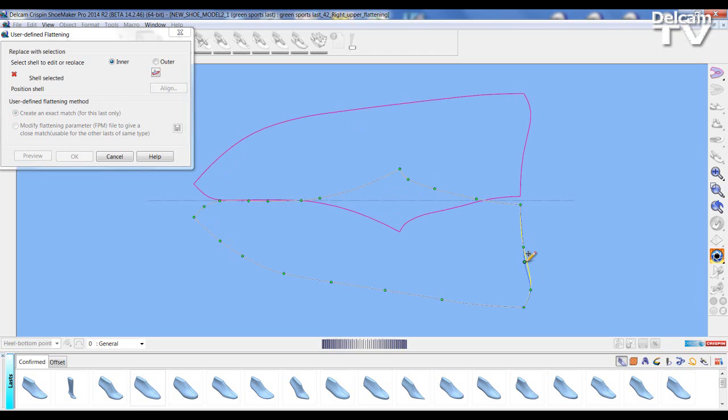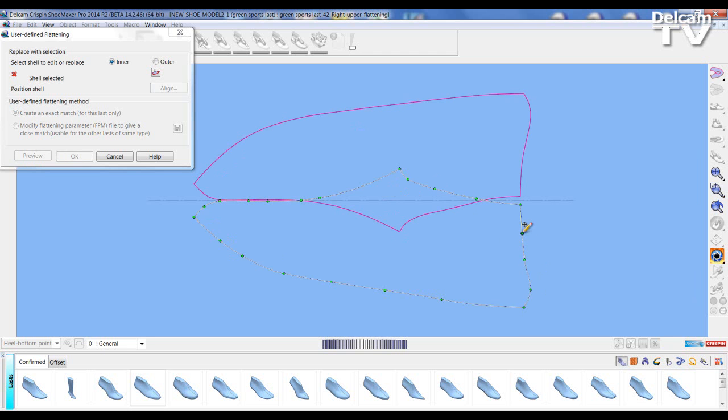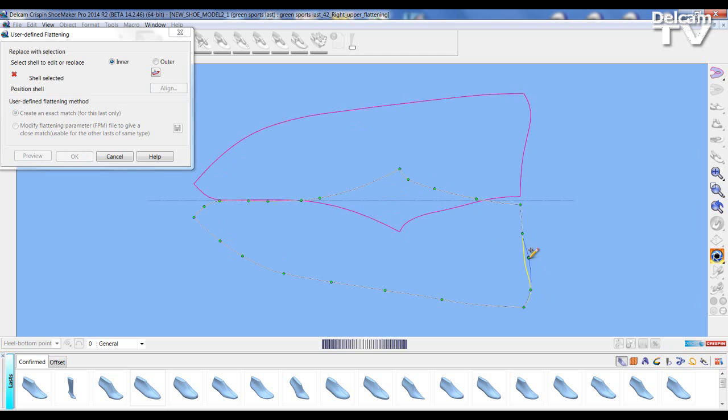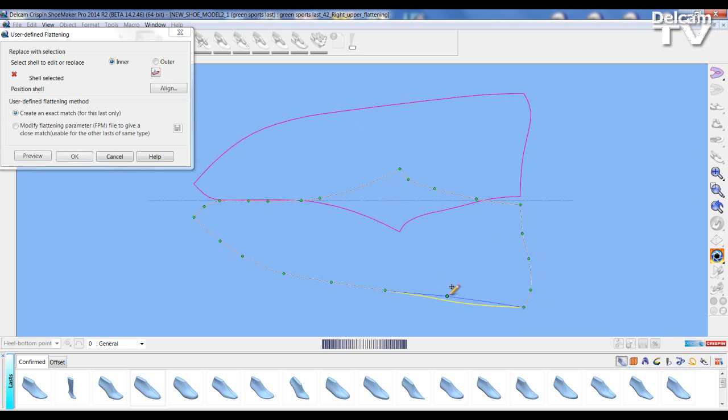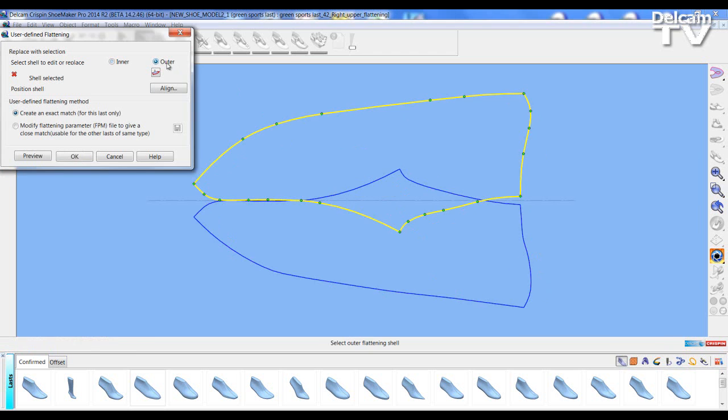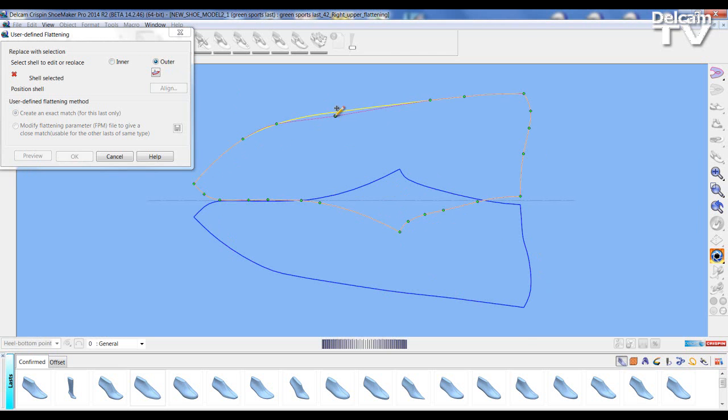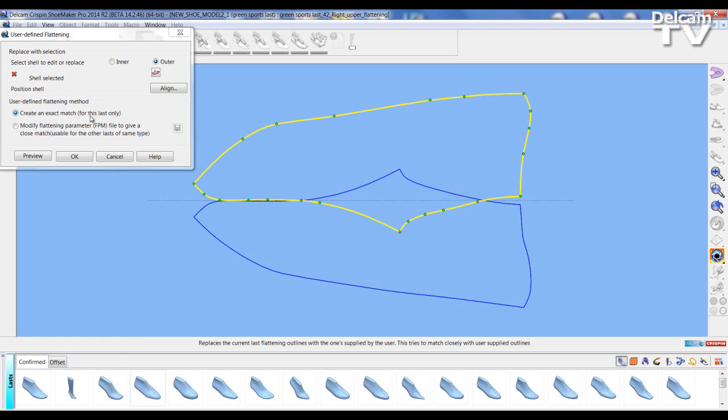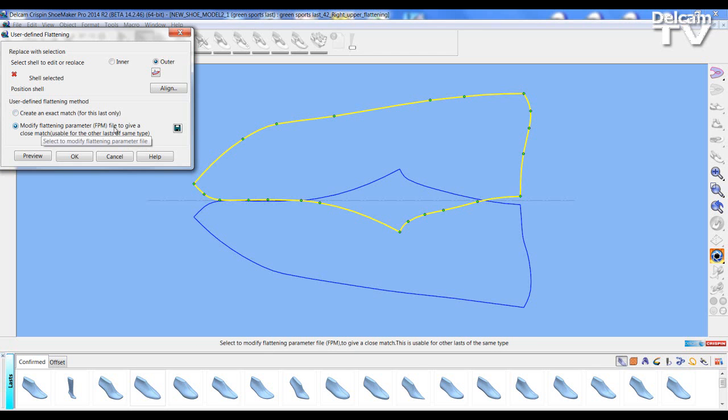Once I have made changes that I feel are necessary to my flattening, either on the outside or inside flattening, I can then choose to either just save as it is on this particular last or make an FPM file that can be used again on other lasts.